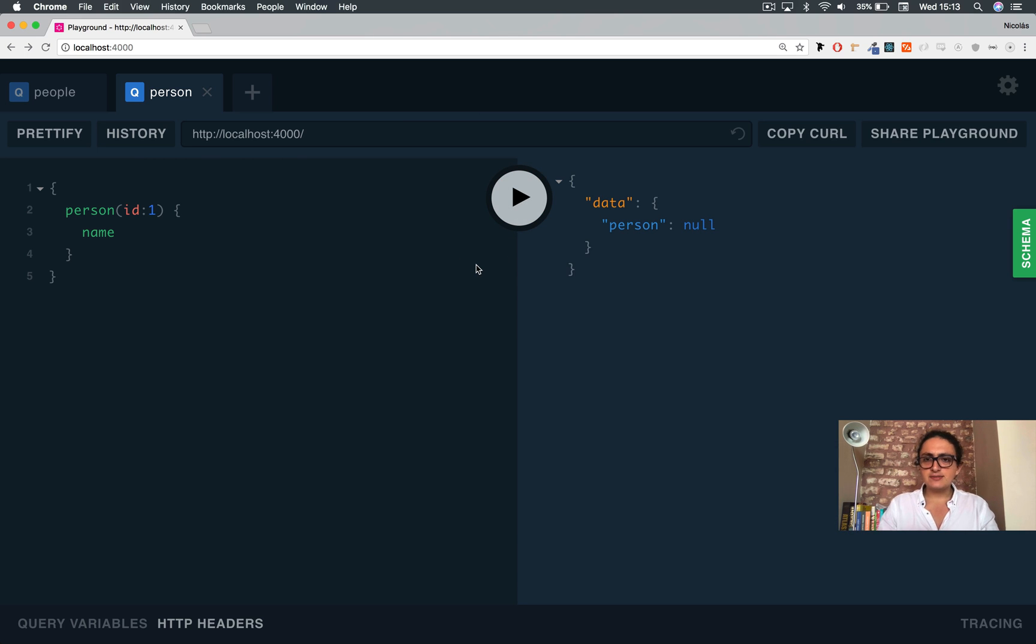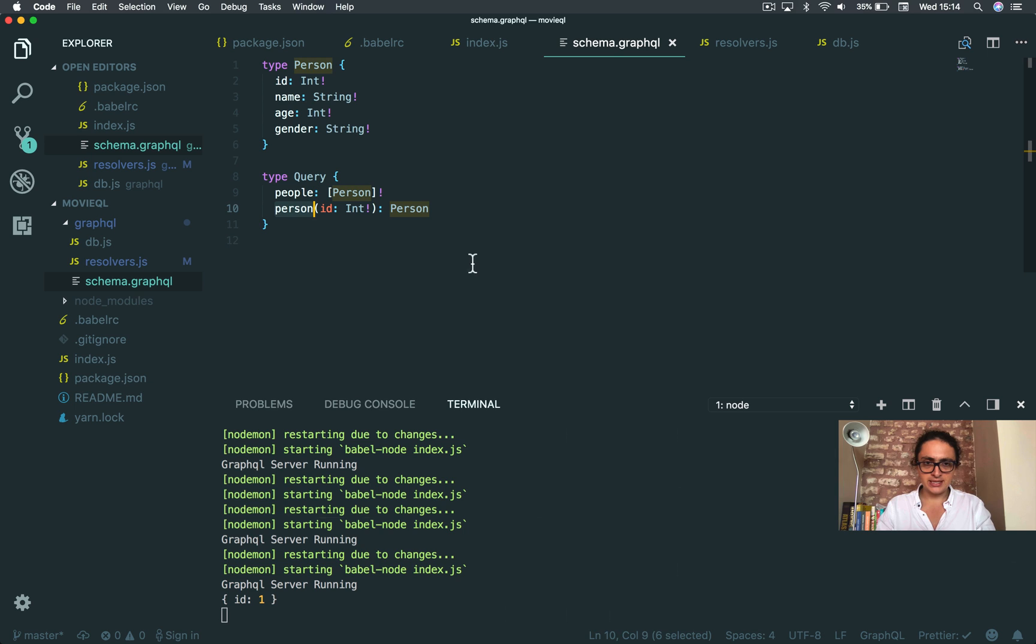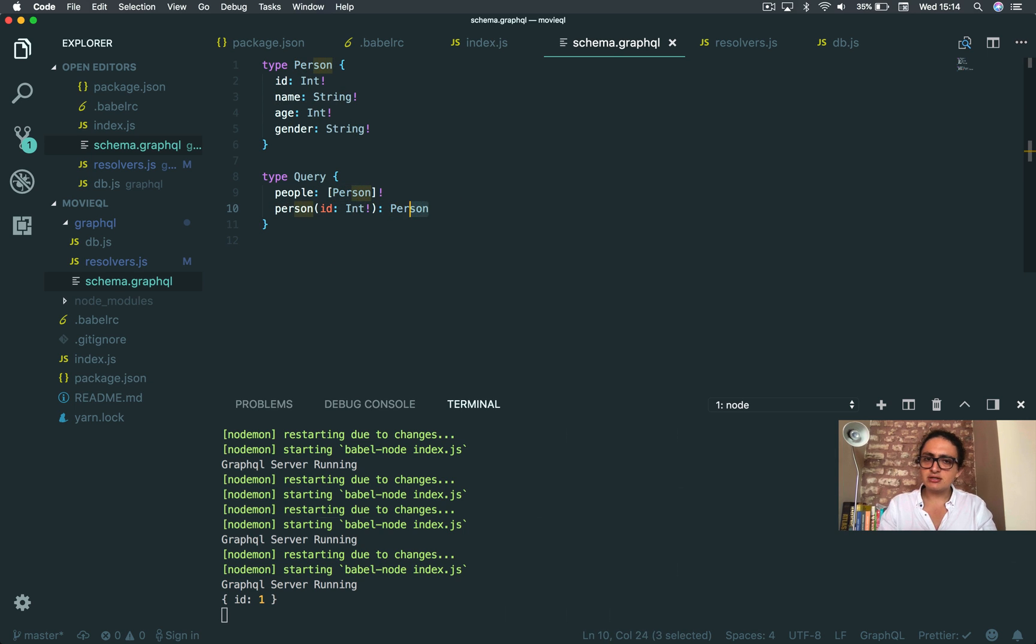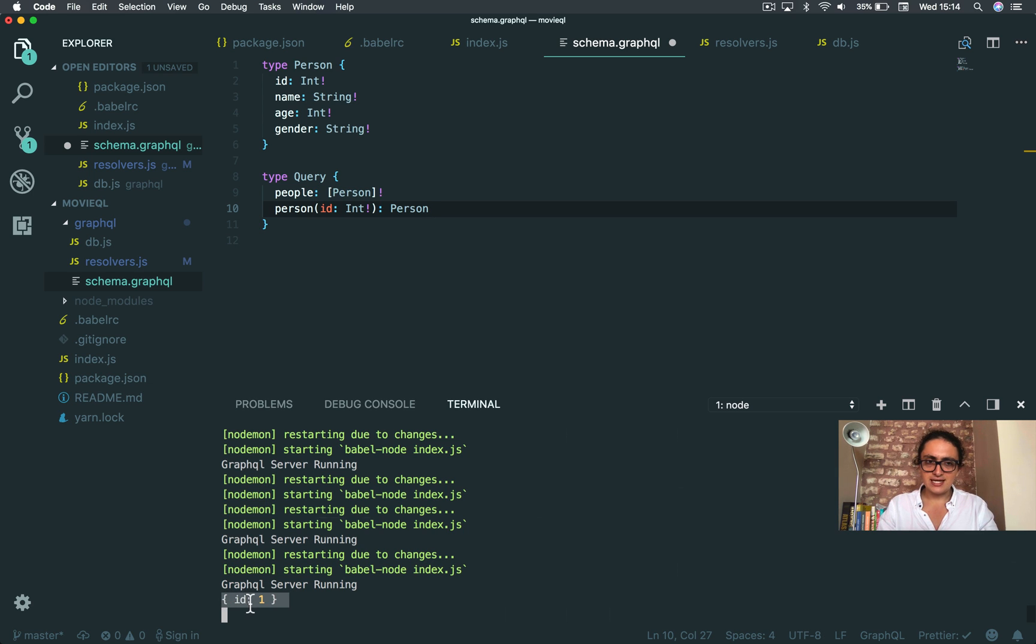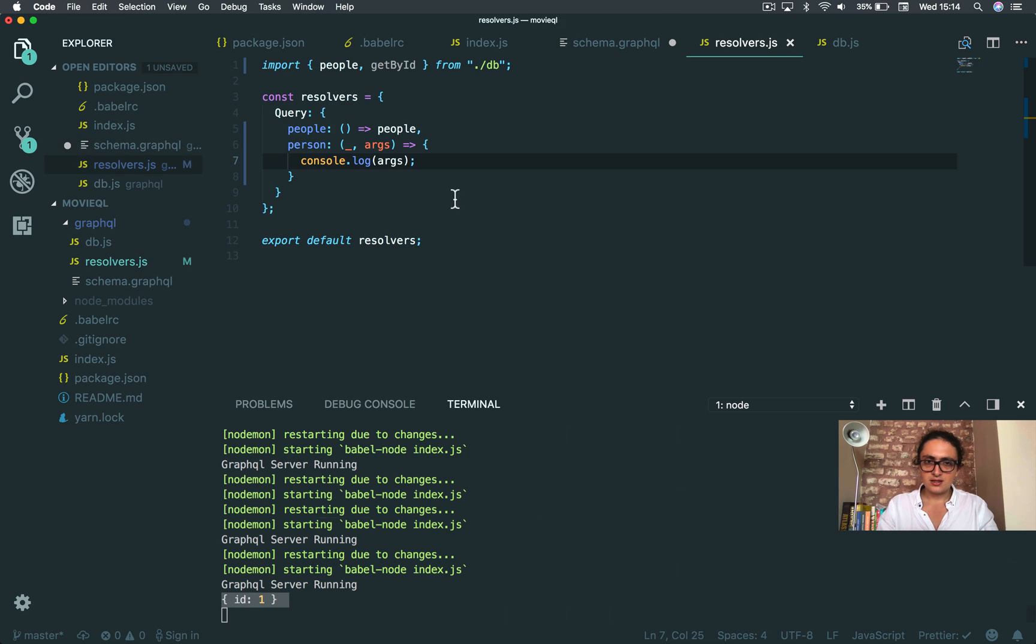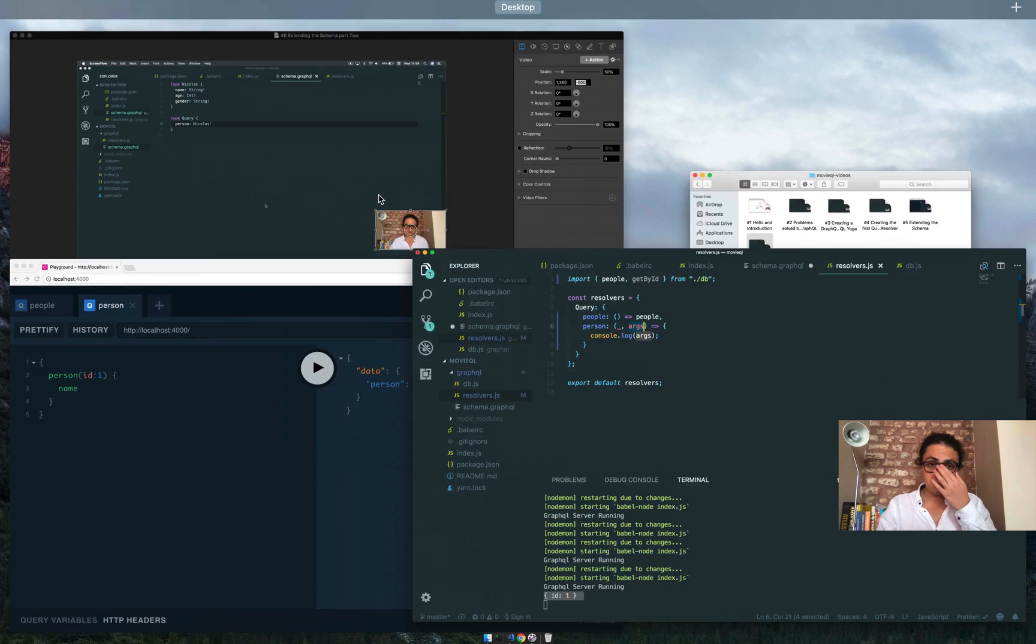If I do this, it says person no. It's not crying. It's not complaining because it's not necessary to return a person. I didn't do this. I left it like that. But as you can see here, we console.logged the ID on the arguments.